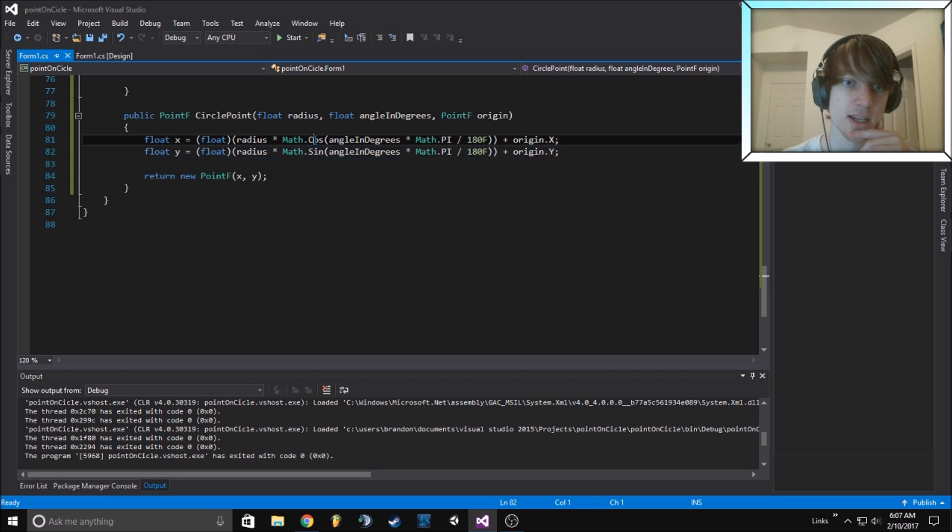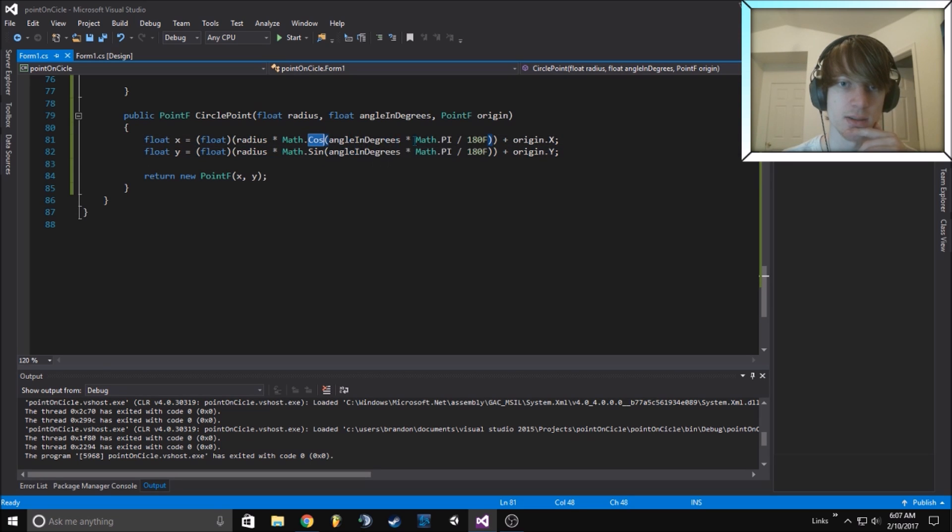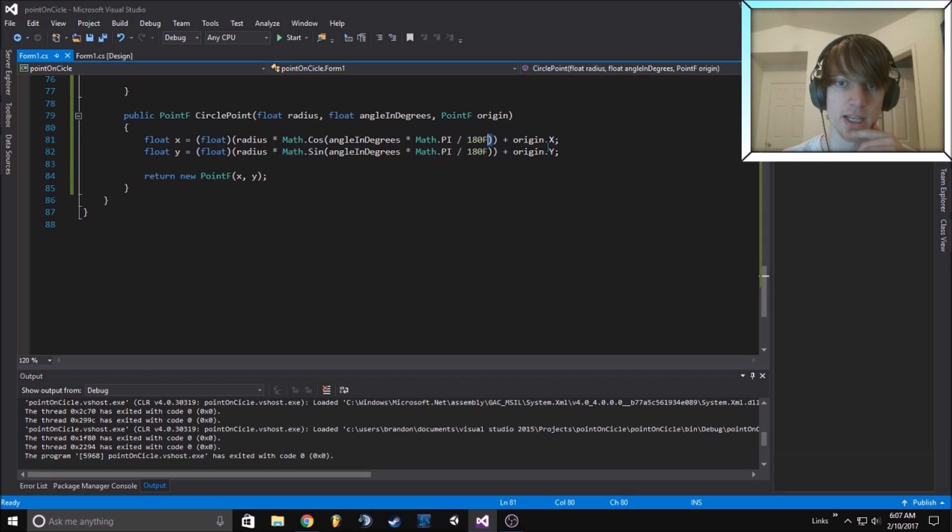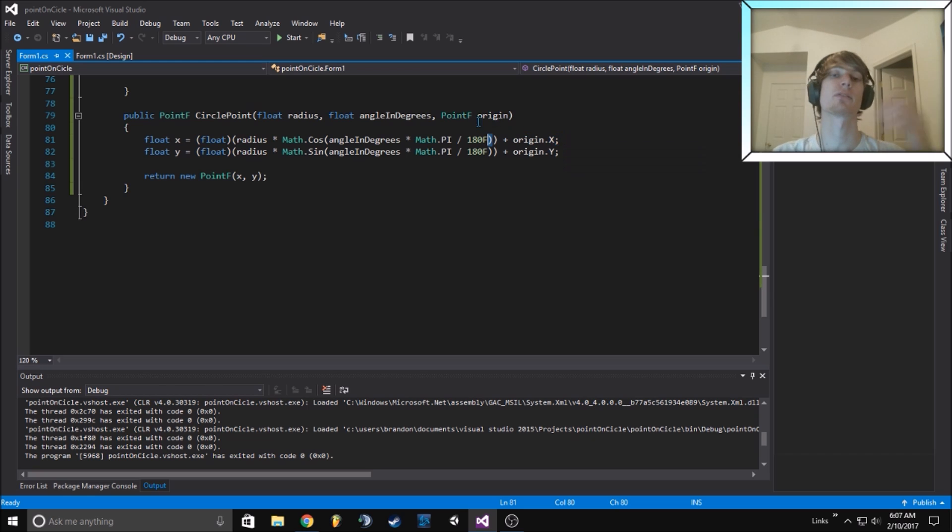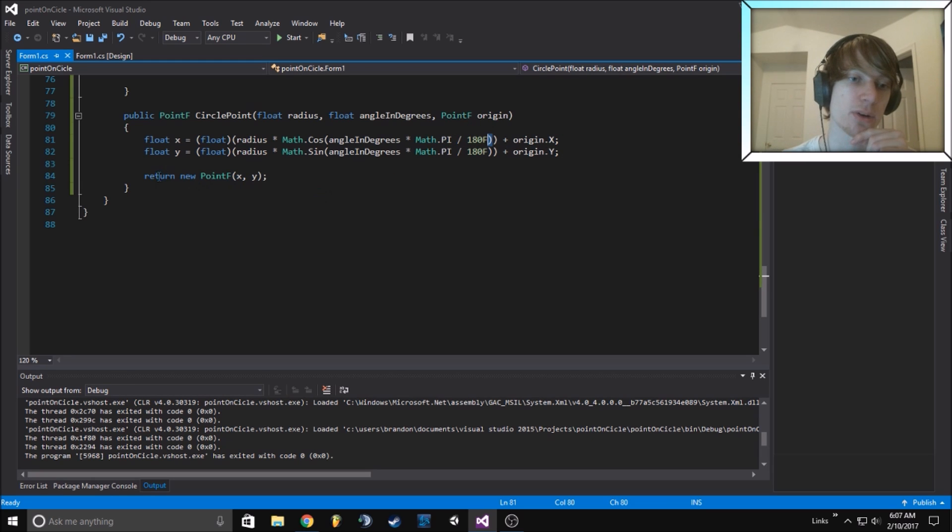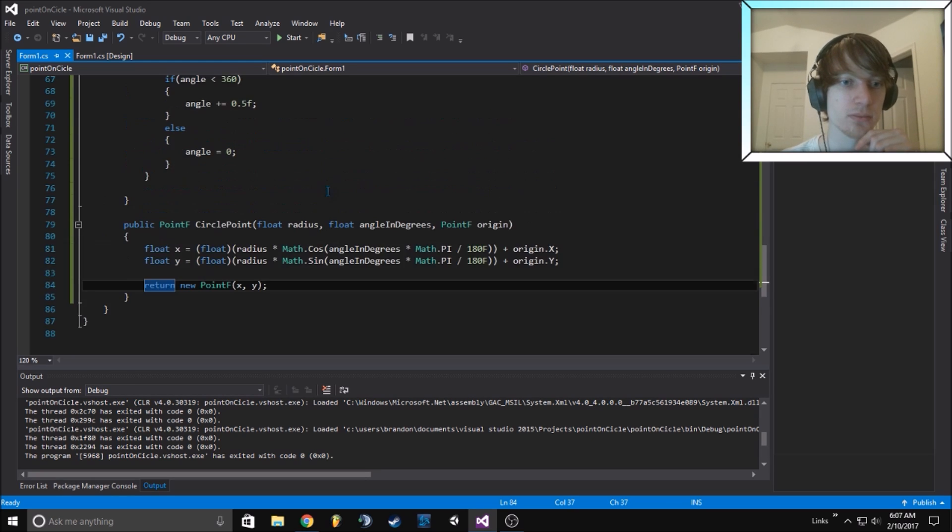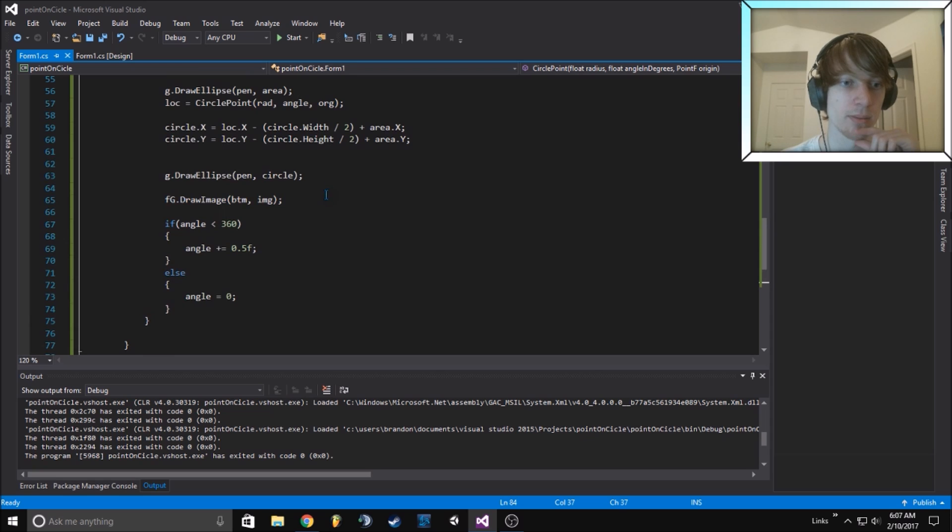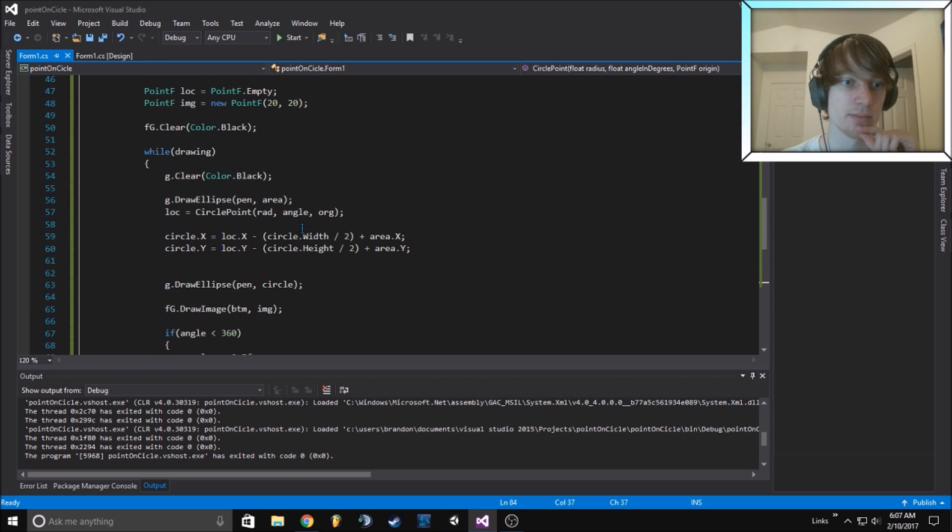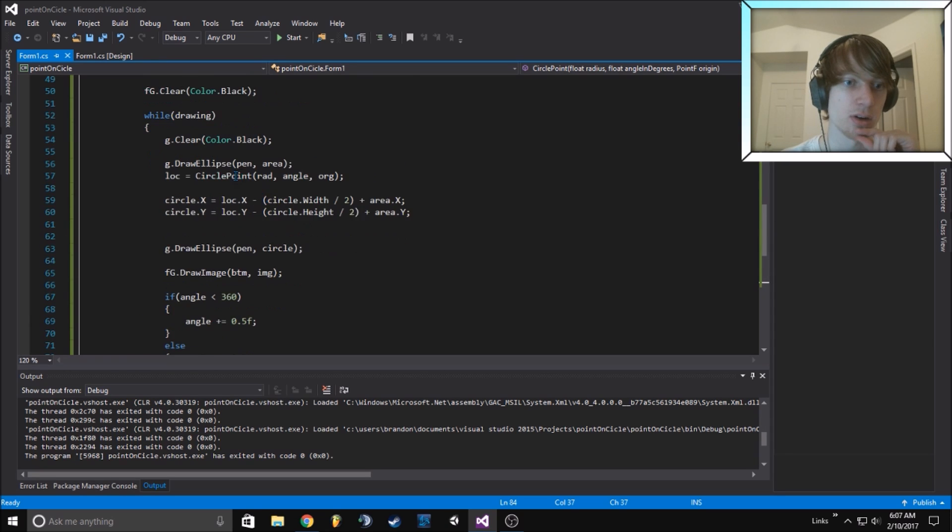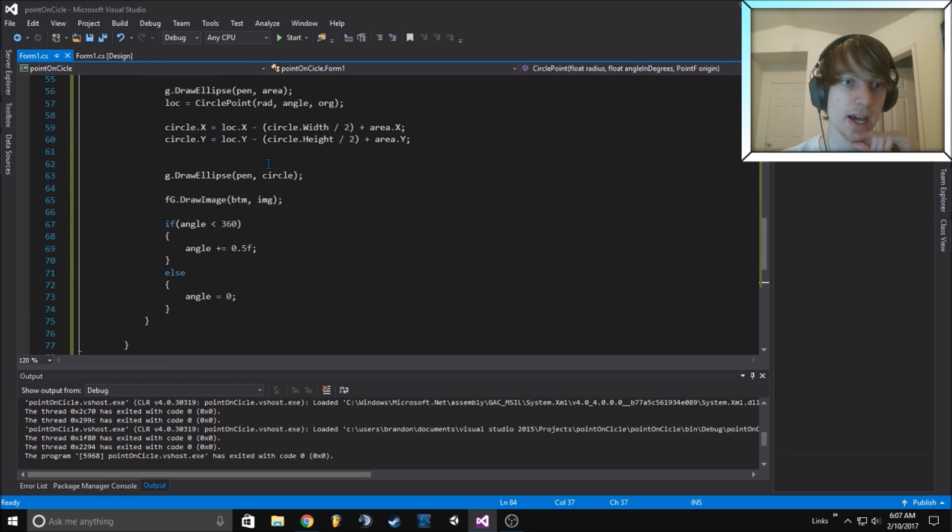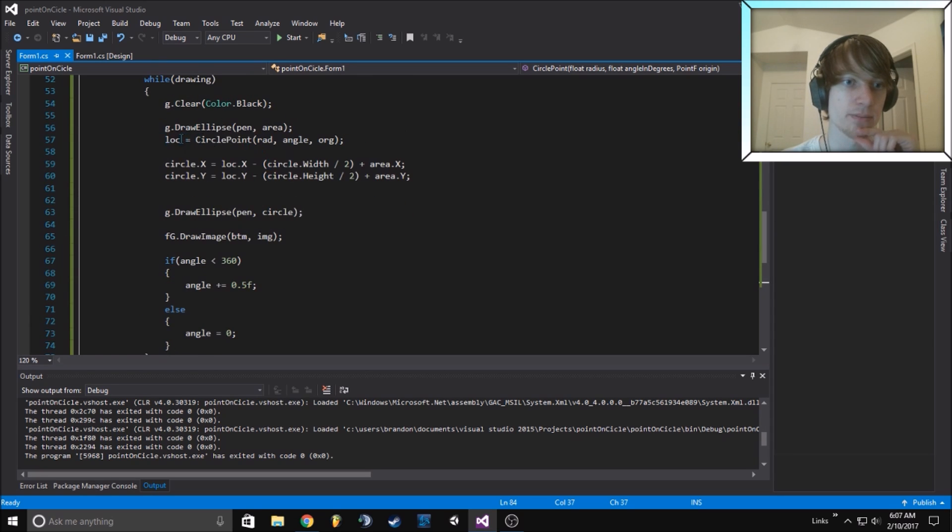With Math.PI divided by 180 plus origin X. It's just the calculation for finding a point on the circle and it returns it here.